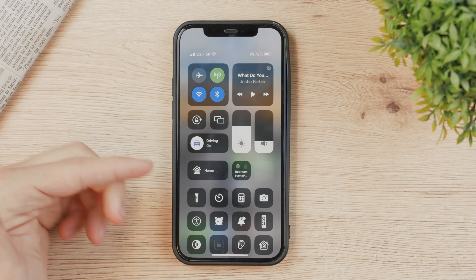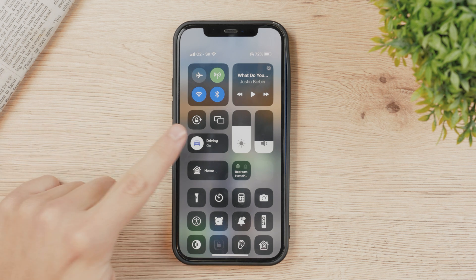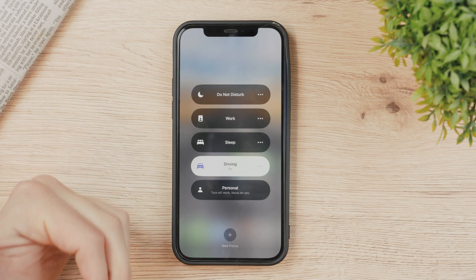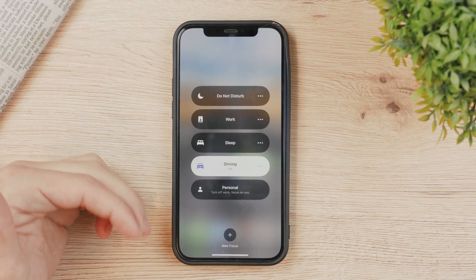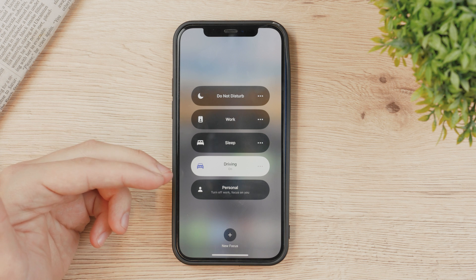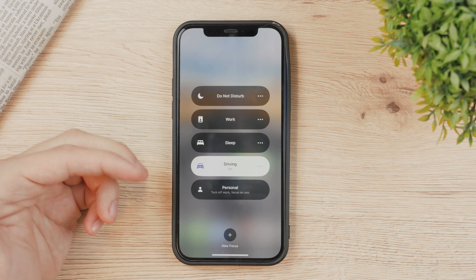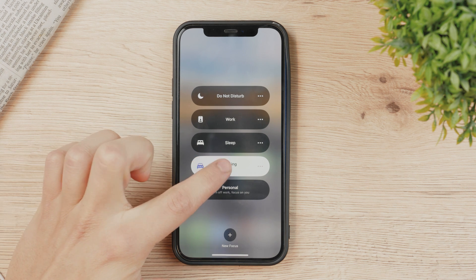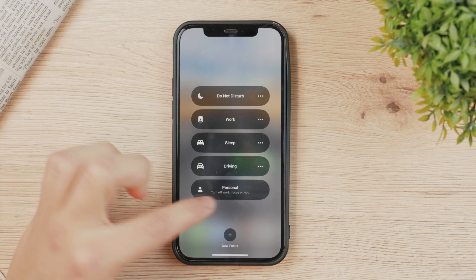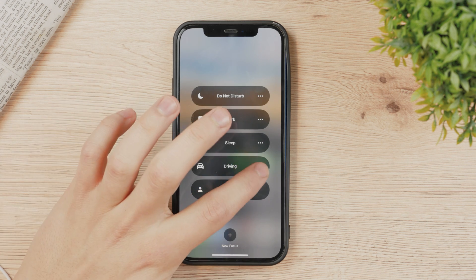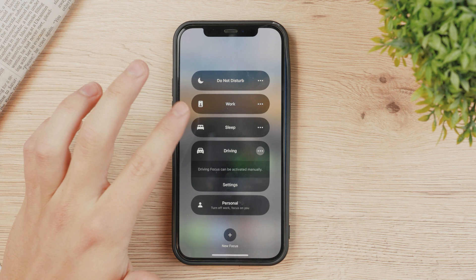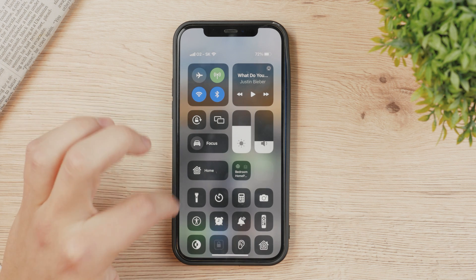However, if you tap anywhere else besides the car icon, it's going to open a menu showing all of the focus modes you have enabled. Here you can also turn it off with one click, but you also have the three dots option which gets you to the settings — I'll get to that in just a second.